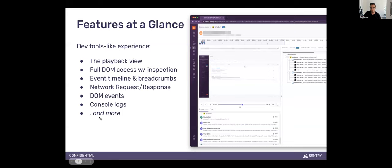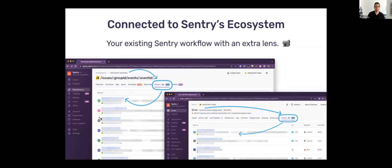Session Replay being a Sentry product, it's connected to the Sentry ecosystem, which I think is huge because it's your Sentry workflow but with an extra lens. You can go from a transaction summary and see any users within that transaction and replay their user session, or go from an issue and then to a replay. You get an instruction manual on how to reproduce an error, or see if there's bad user experience happening alongside the error. It's a pretty cohesive product when you look at it as a full ecosystem.